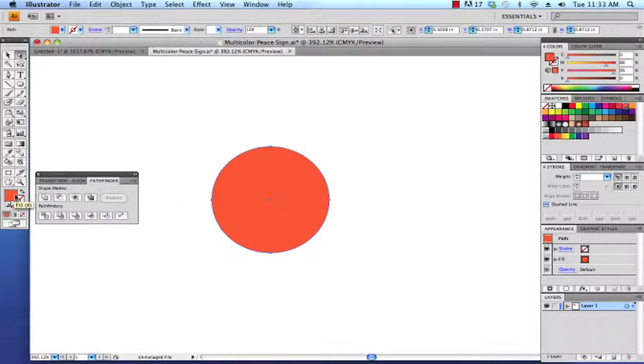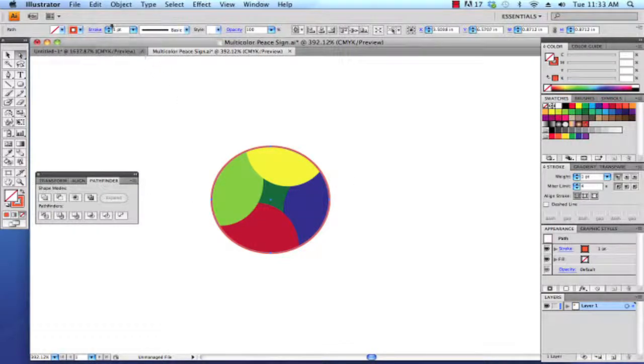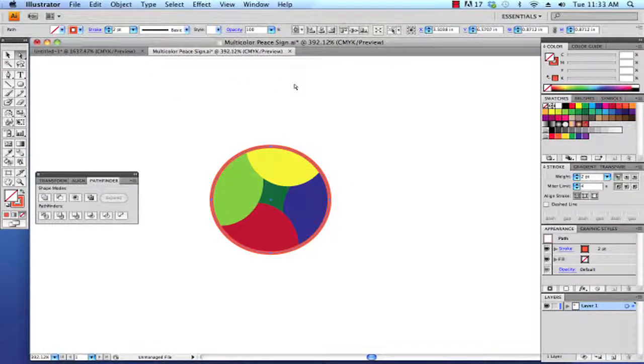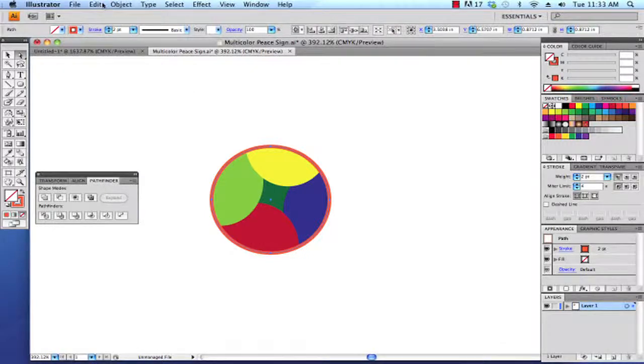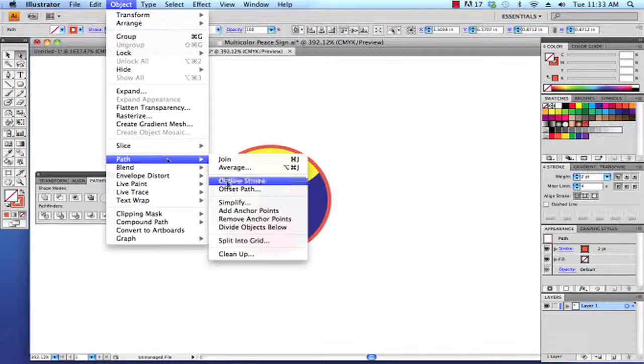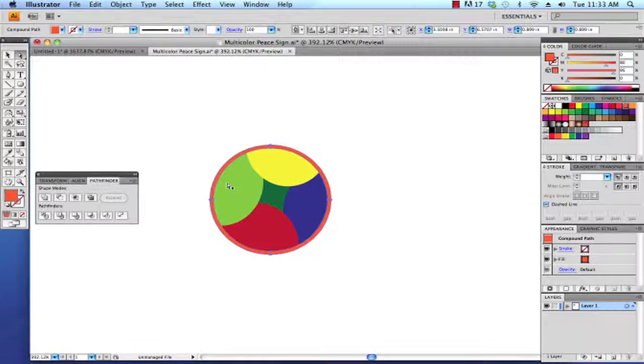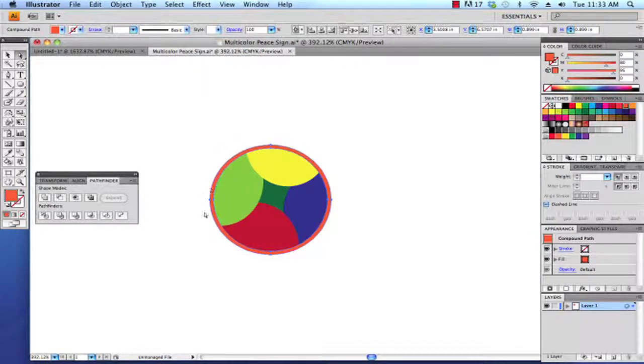I'm going to switch that from a fill to a stroke and I'm going to make our stroke just a little bit bigger. And the last step is to go Object > Path > Outline Stroke, and that way our artwork can conform to what the printer asked us for.